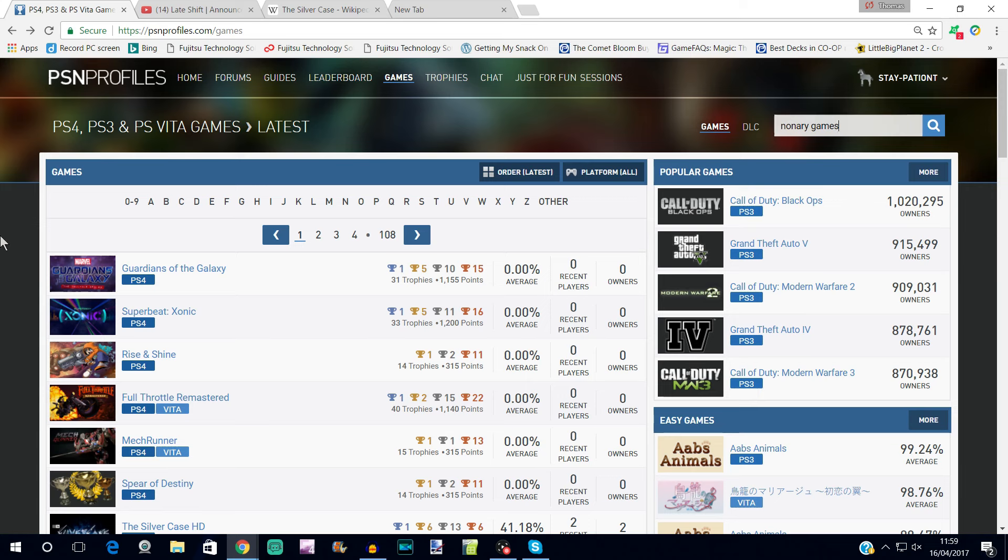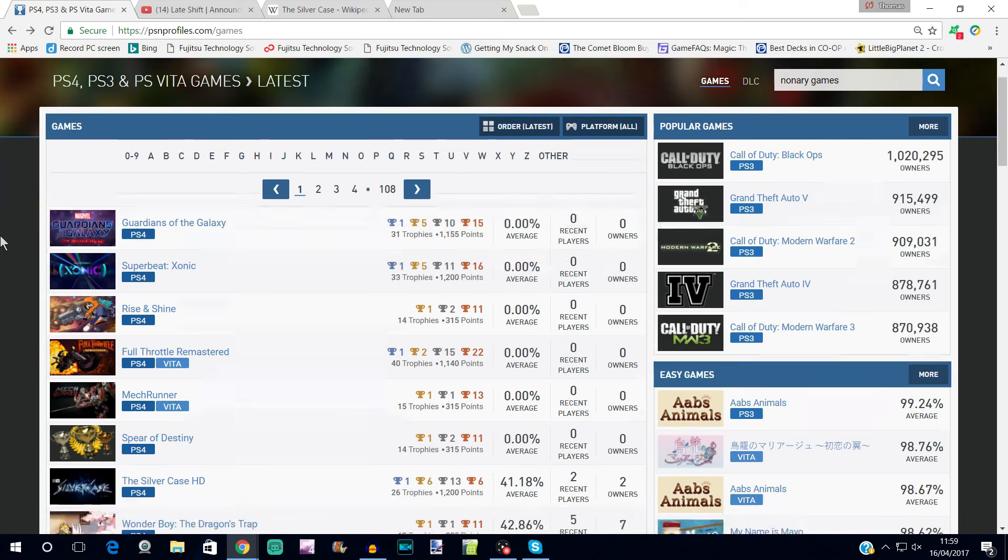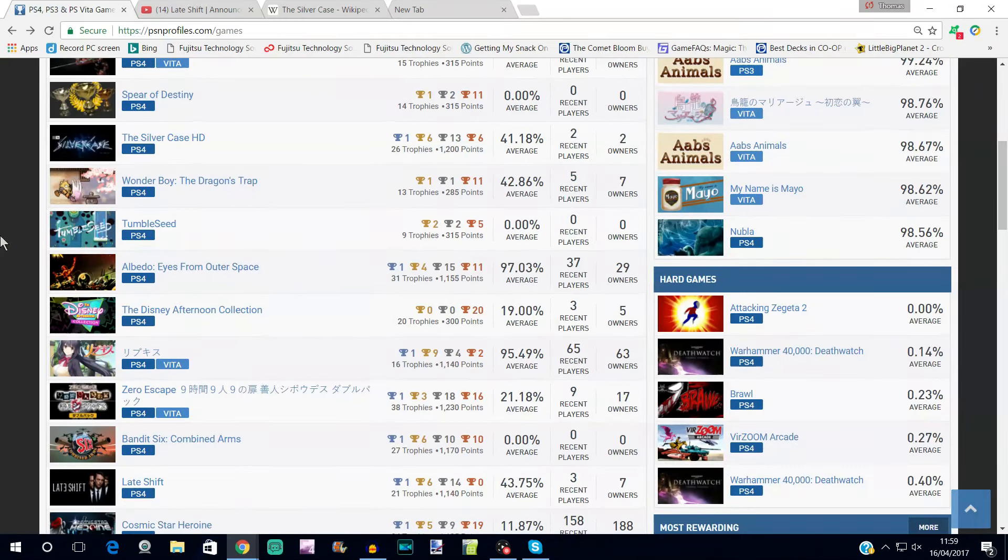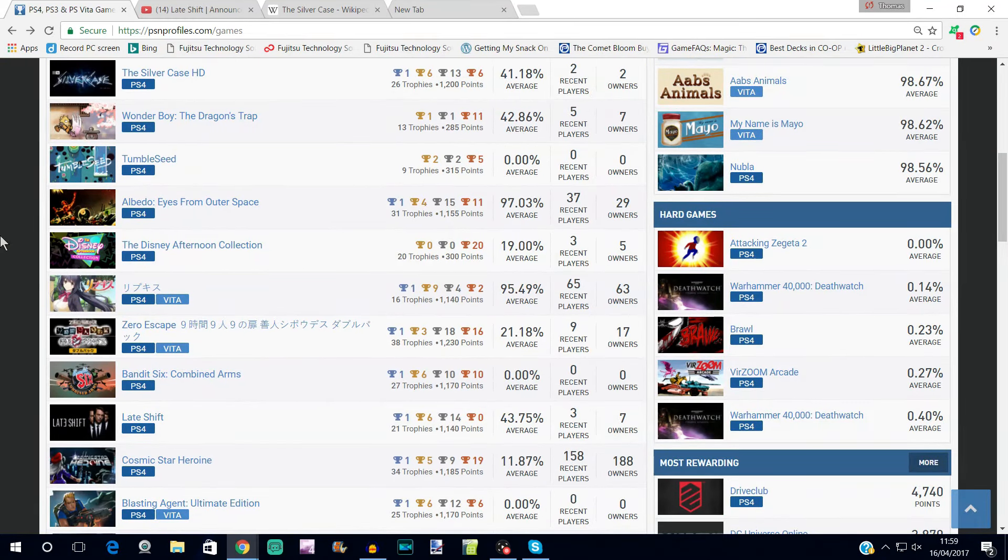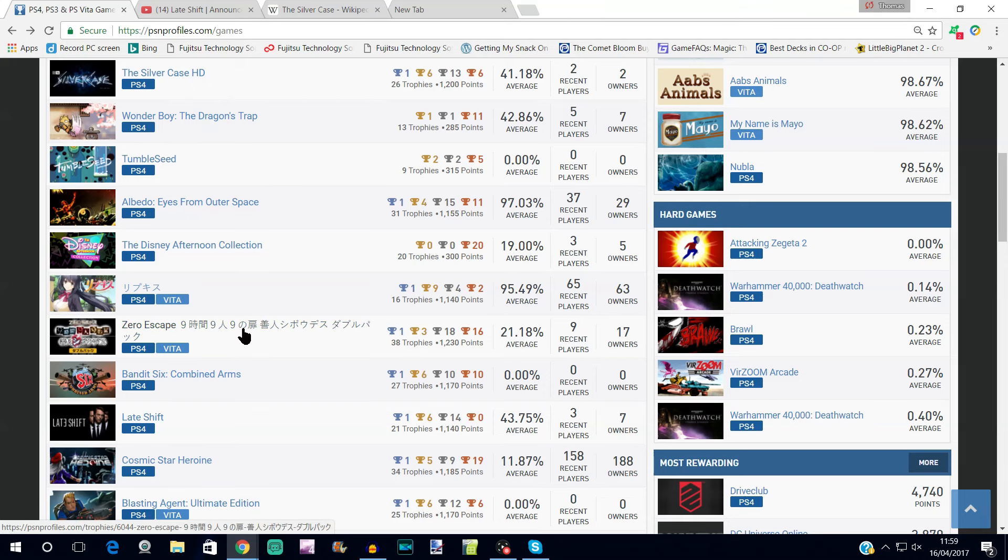But I think the double pack just has one platinum between the two games, so it's going to take twice as long. Let's double check here - we've got the Nonary Games. We've got Nine-Nine-Nine base trophies and then VLR Virtue's Last Reward. Okay, so yeah, both Danganronpa and the Zero Escape collection just have one shared platinum across both games, which is a shame because Danganronpa especially is very long. It's going to take you probably 100 hours to get both plats, or to get, you know, finish both games and get the one plat I should say.